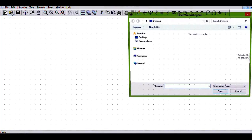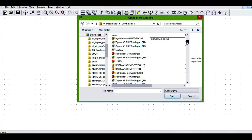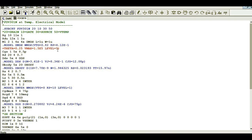Let me open that PSPICE model — I go to the downloads folder. Here you go: FDV301. If you open the dot mod file, this is basically a dot mod file opened in LTSPICE. If you see here, subcircuit FDV301 20 10 30 50 — this specifies 20 as drain, 10 as gate, 30 as source, and 50 as temp.